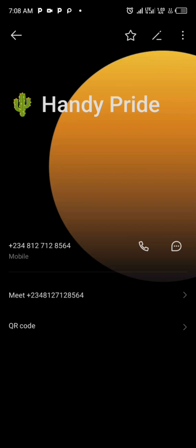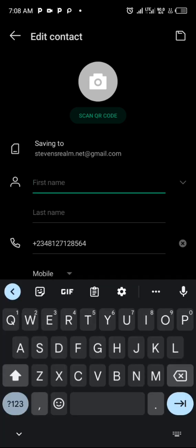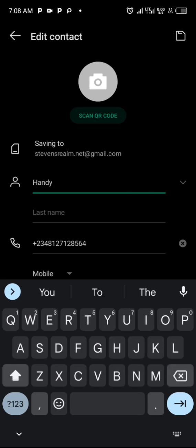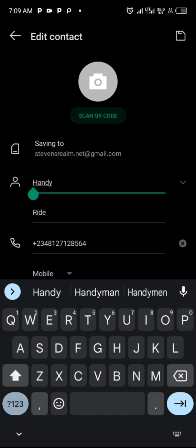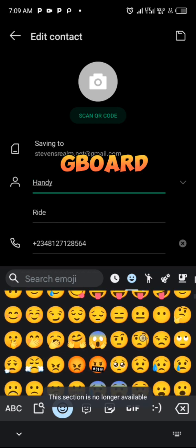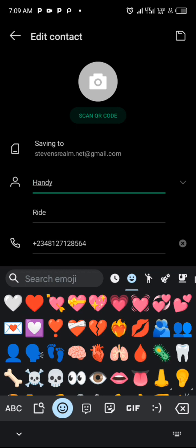Let's look at this contact 'Handy Pride'. You can see I've saved this contact with a tree emoji before the name. If I click on Edit, I can modify it. The first name is 'Handy' and the last name is 'Ride'. This is how to save a contact you'd use to create a VCF file — come to your phone book, enter the first and last name, and before the first name put an emoji using your keyboard.